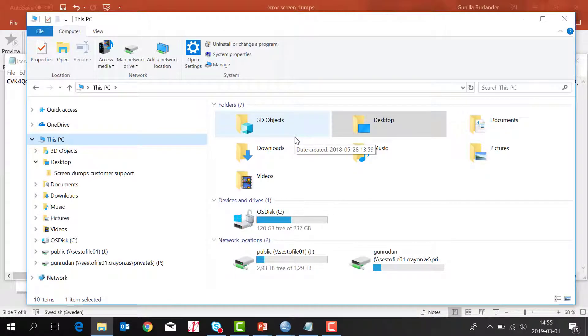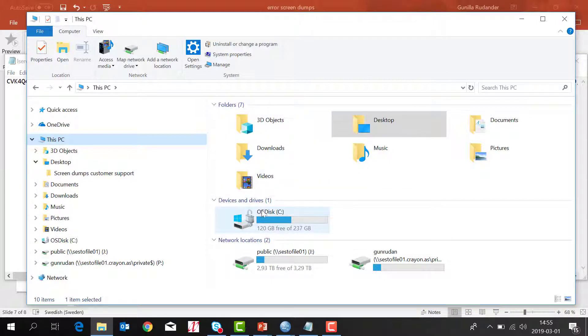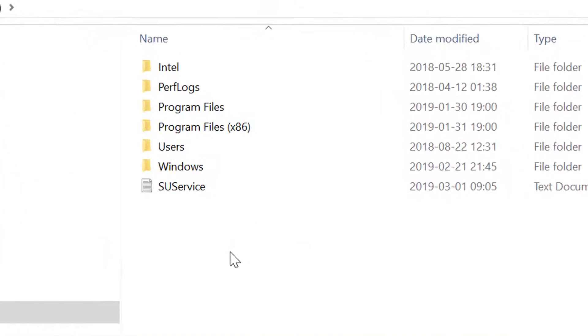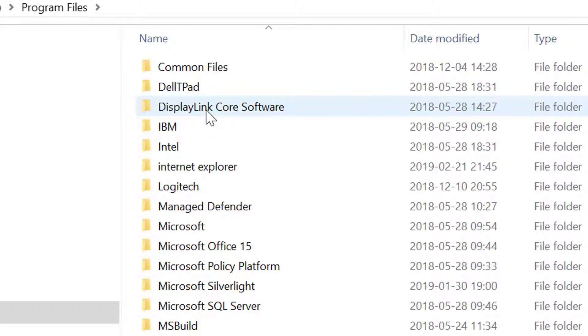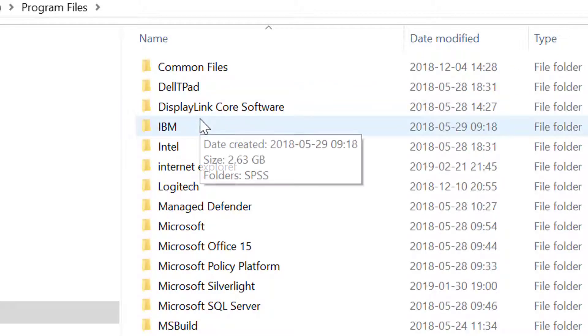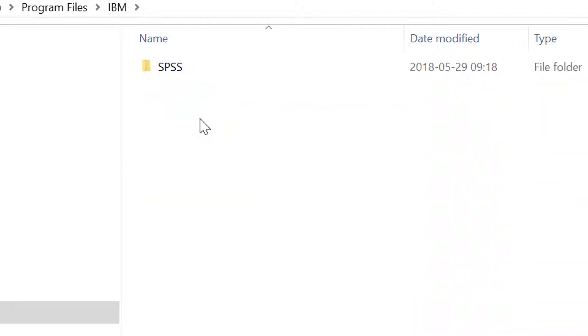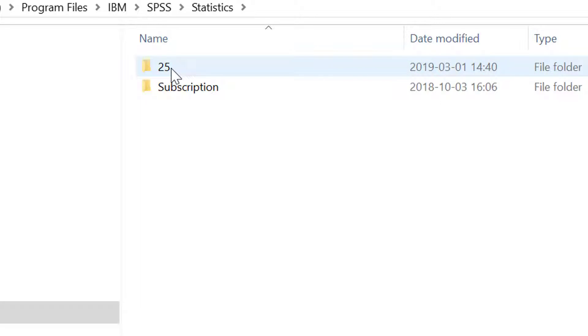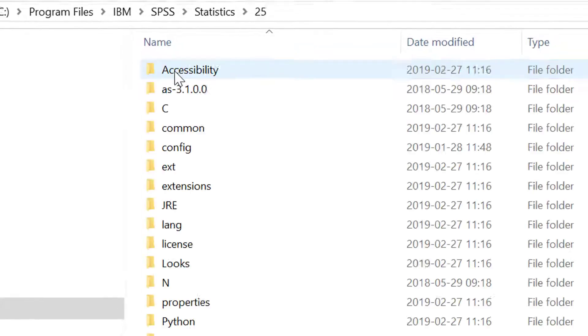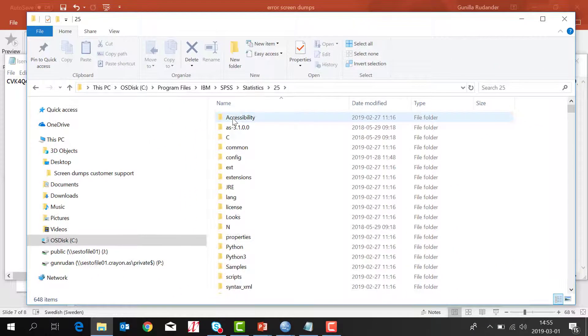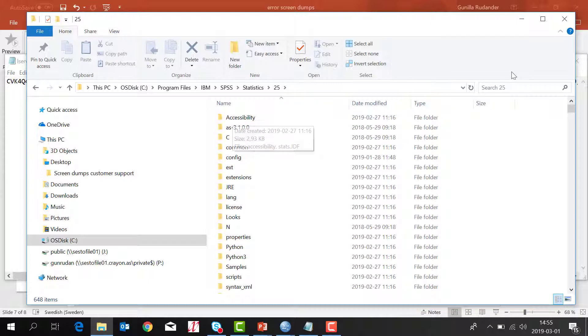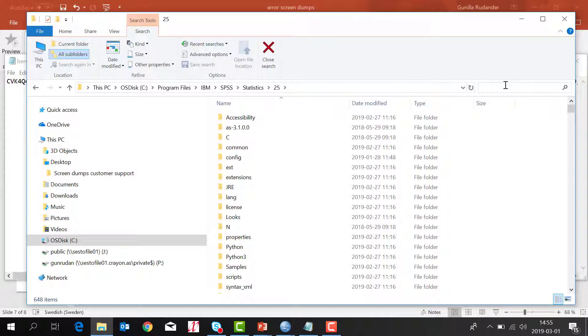You will find the LSERVRC file on your PC by default. Go to Program Files, IBM, SPSS, Statistics. In this case, we are using version 25, and then you search for the LSERVRC file.